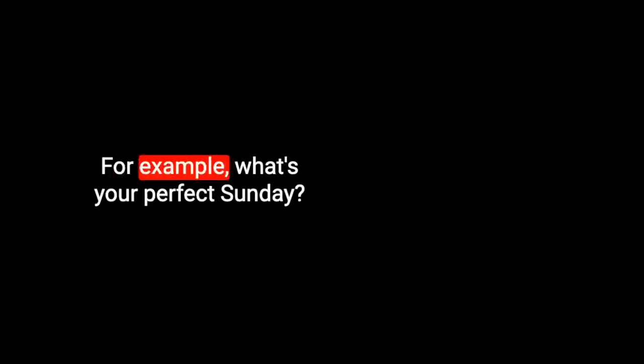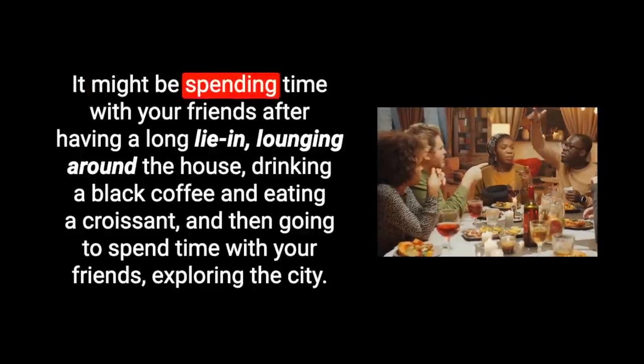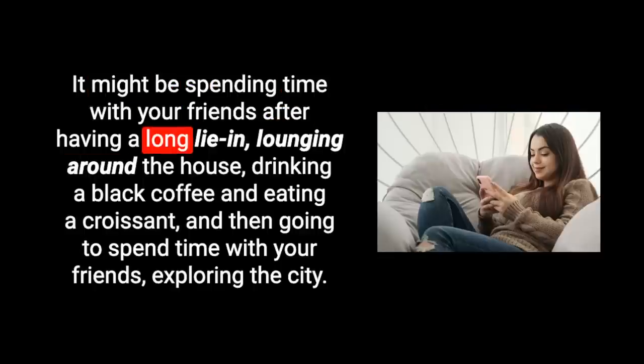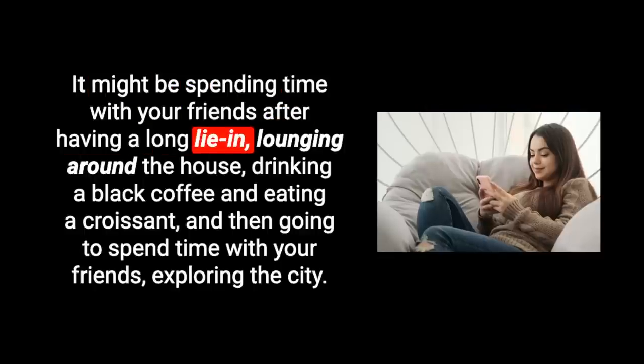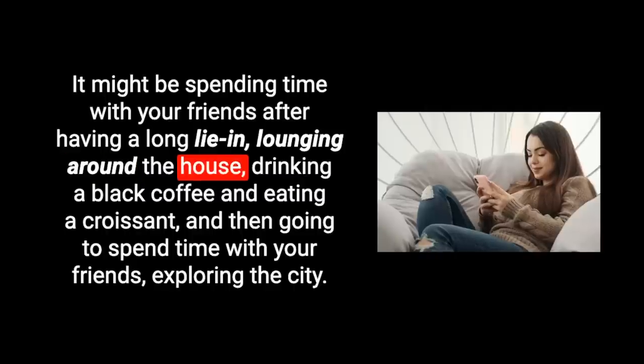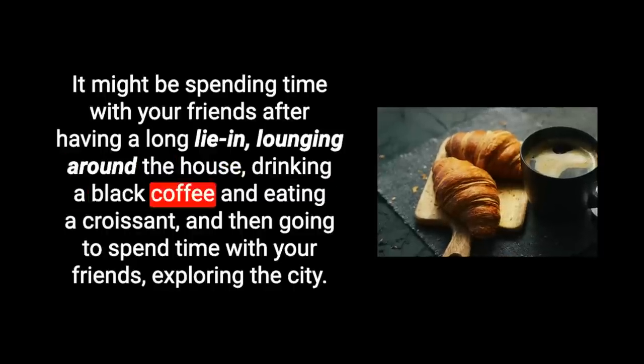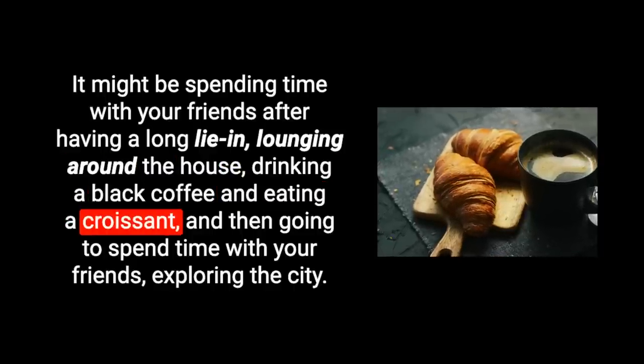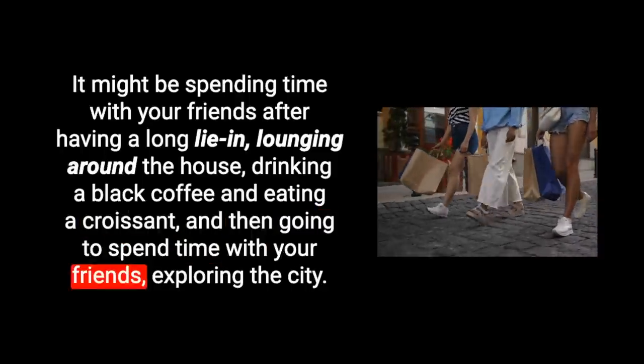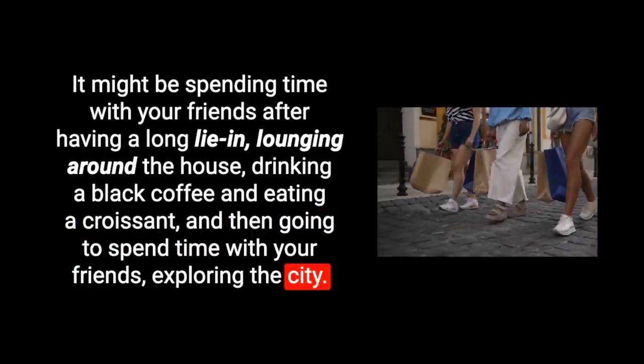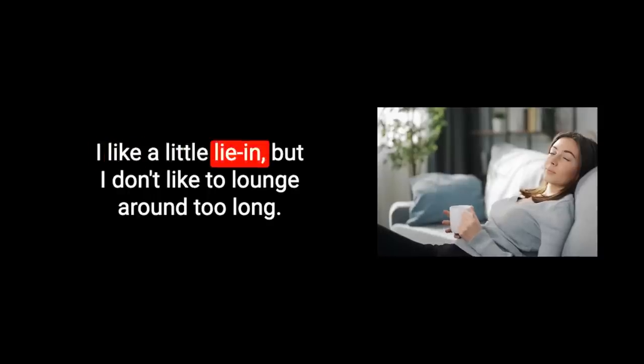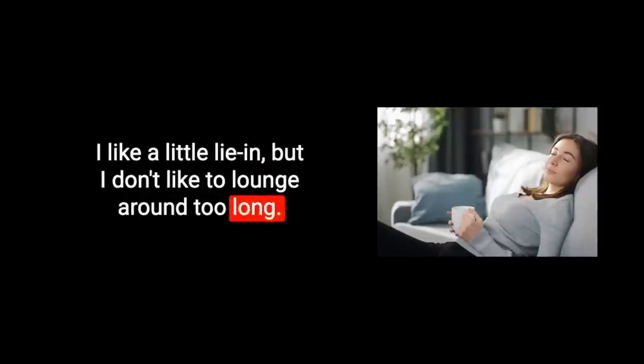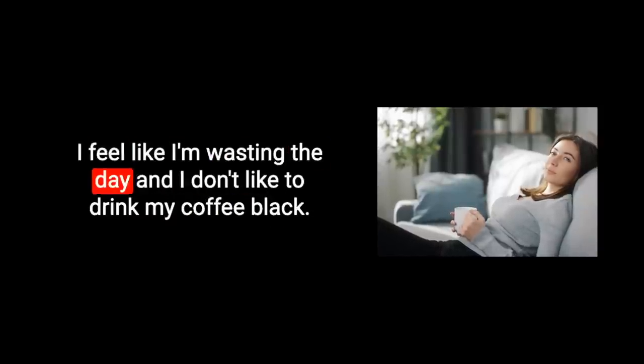Something that's perfect for me might not be perfect for you. For example, what's your perfect Sunday? What's the perfect day for you? It might be spending time with your friends after having a long lie-in, lounging around the house, drinking a black coffee and eating a croissant, and then going to spend time with your friends exploring the city.